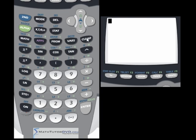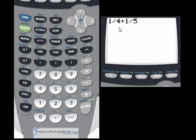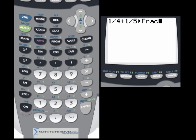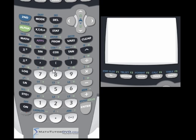Let's try something harder: 1/4 plus 1/5. With fractions you'd need to find a common denominator, change the numerators, add them, and then simplify. But with the calculator you just send it straight to a fraction and out comes the answer: 9/20. That's because the common denominator would be 20. It's just a huge time saver.